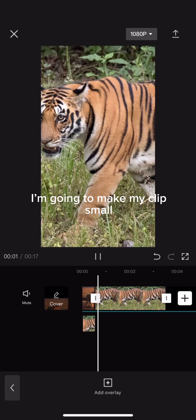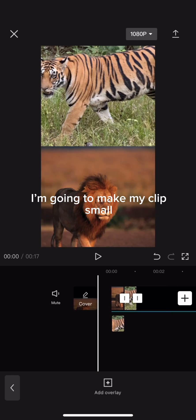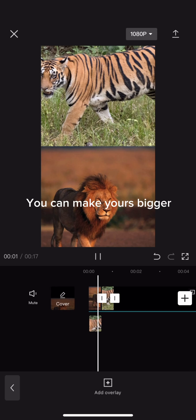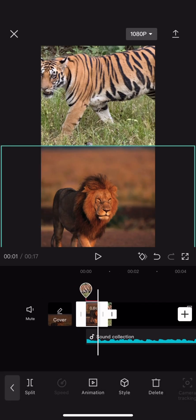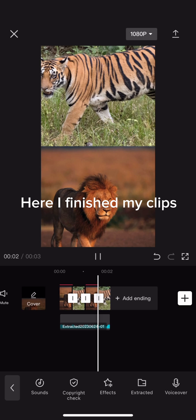I'm going to make my clip small. You can make yours bigger. Here I finished my clips.